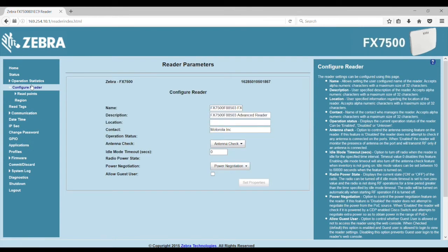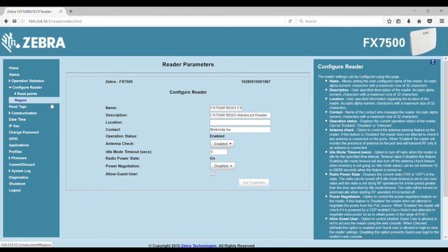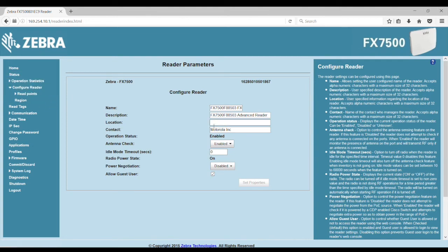You select the Configure Reader submenu. You'll be able to see the various generic parameters of the reader, such as the reader name, description, and location.